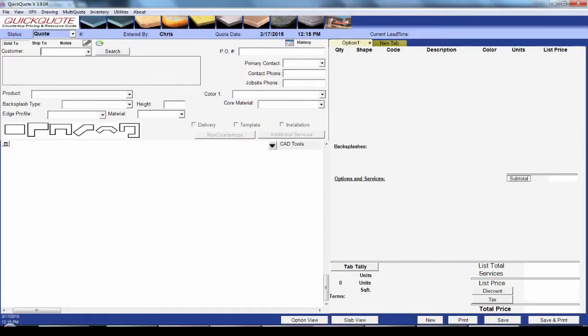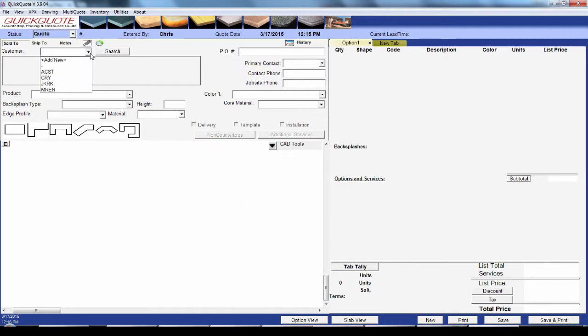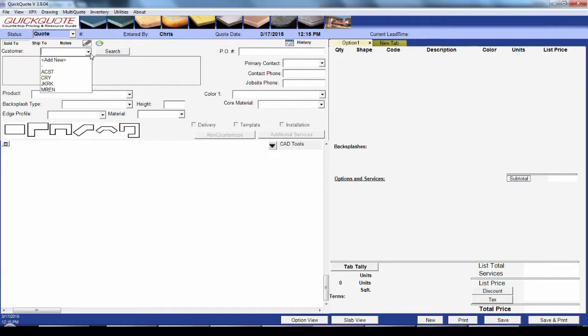This is the main screen of QuickQuote. To get started you'll want to select or add a customer using the drop-down in the upper left. If you're in a rush and you don't want to enter the customer's information until you've got a price, you can skip it. But since there are a few ways for customer selection to affect pricing, generally speaking you want to make sure to do this first.